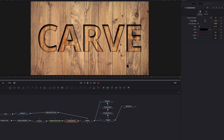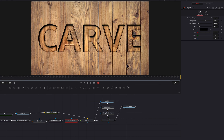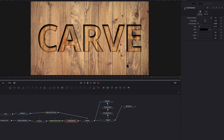Now, once all that is done, you guys can see that if we were to turn this node on and off, you're going to see how this is going to create this very subtle layer of shadow within the text, around the text outline here.